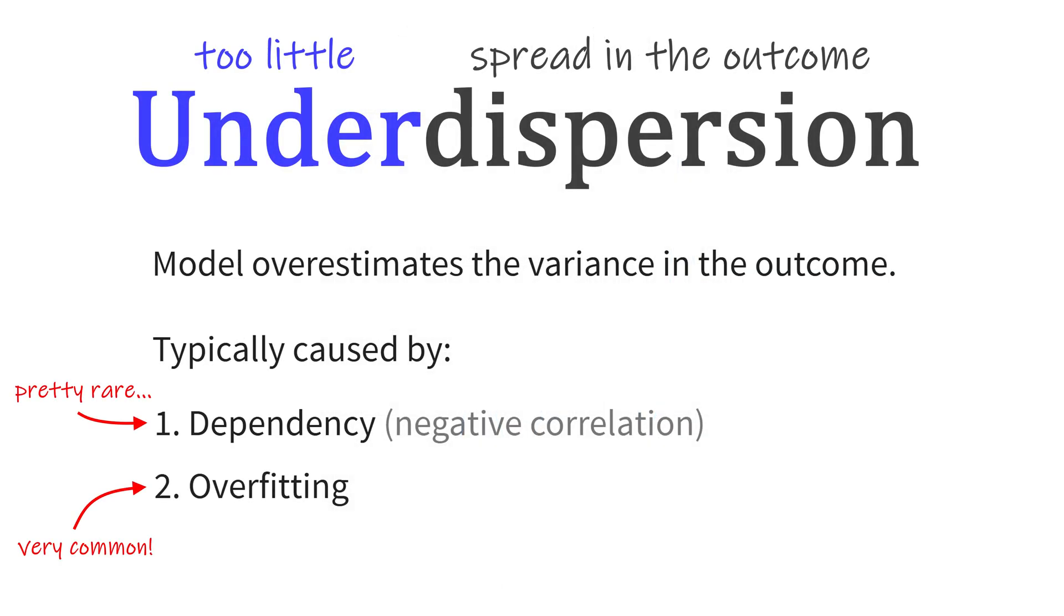In case of overfitting, simplify your model. That might mean removing interactions, explanatory variables or if you're using regression splines, reduce the degrees of freedom. If you're not sure your model is overfitting, you can find out through cross-validation, but that is a topic for another video.